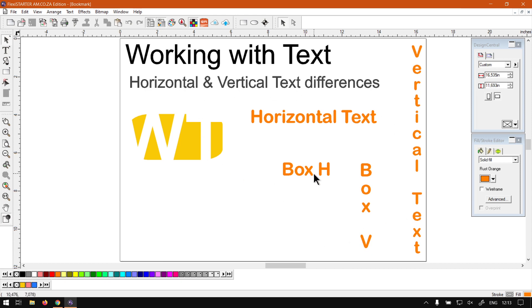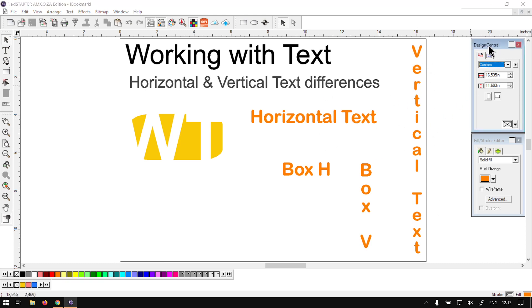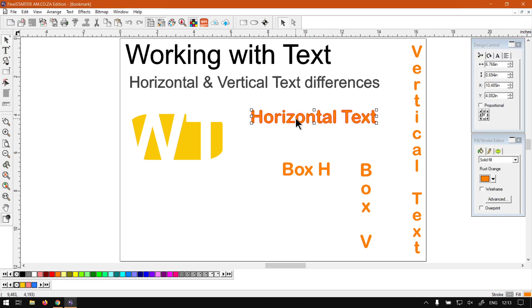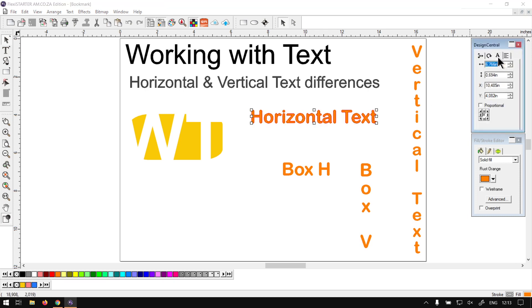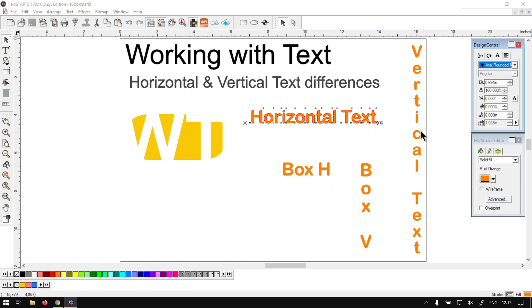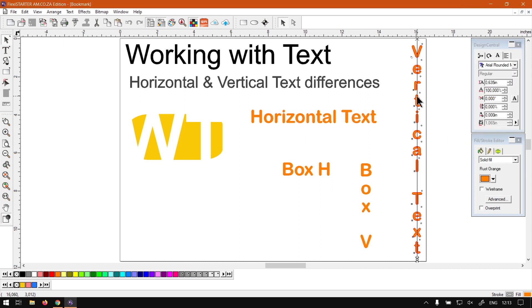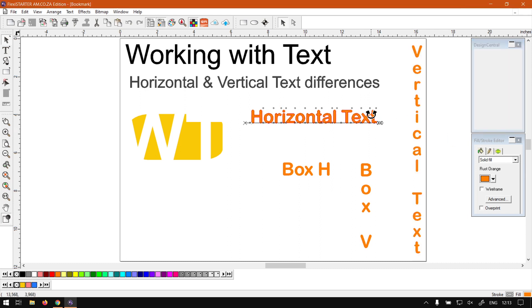Now when it comes to the differences, other than the fact that one is written horizontally and one vertically, under the design central if we have our text selected then the character area will stay the same if I switch between these two.